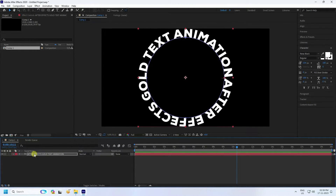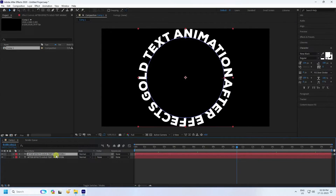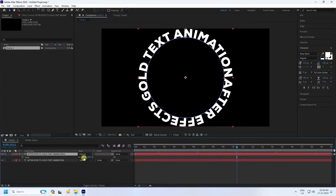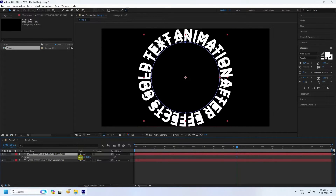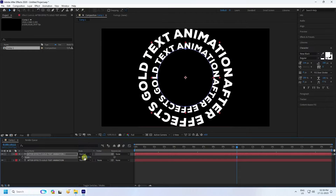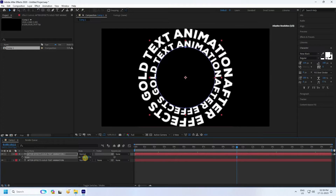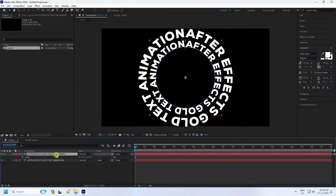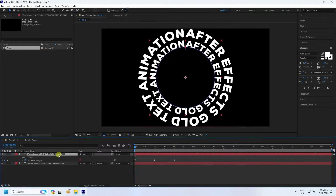Now duplicate this text layer — press Ctrl+D. Make it smaller by pressing S and scaling it down. Select this second layer, press U to reveal keyframes, and check the effect.